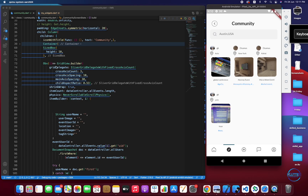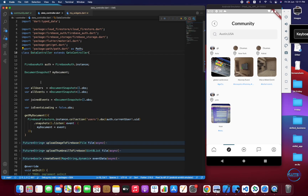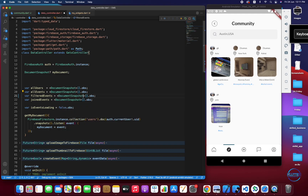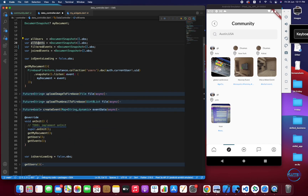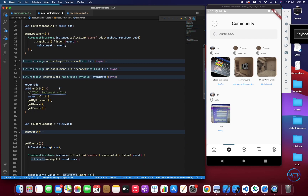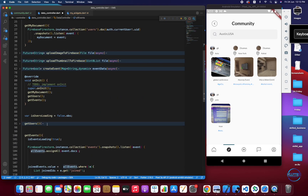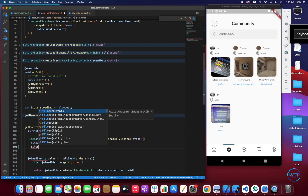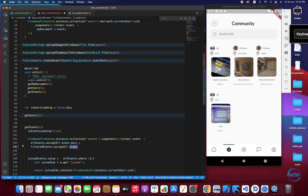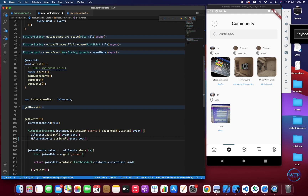For this purpose we have to create another list. We already have allEvents, and I need to create one more list called filteredEvents. All the events we filter will be stored in this DocumentSnapshot list. When assigning a value to allEvents, we also assign the same value to filteredEvents using filteredEvents.assignAll on event.docs. So we have two lists: one for all events and one for filtered events.